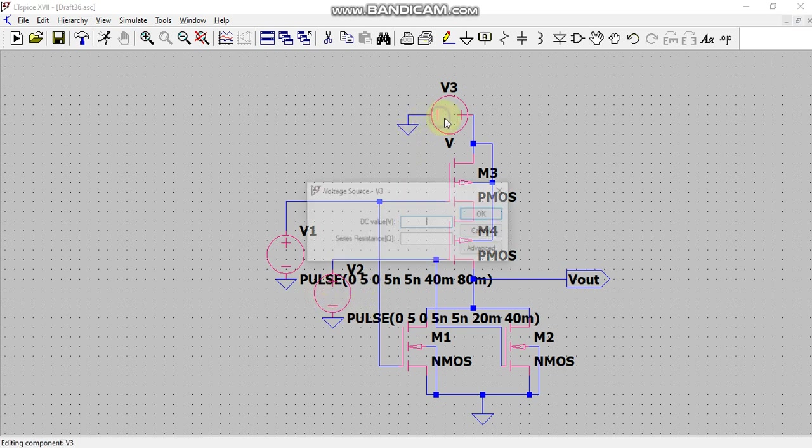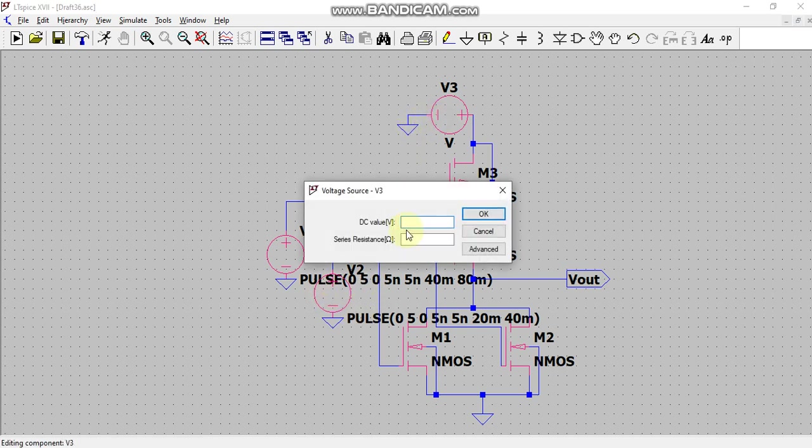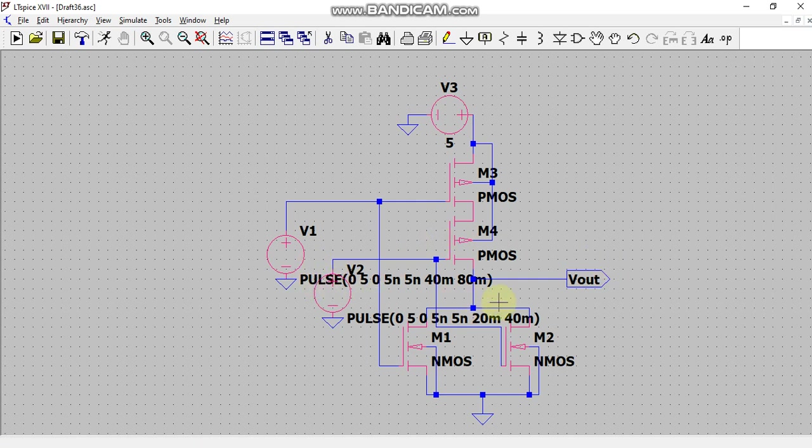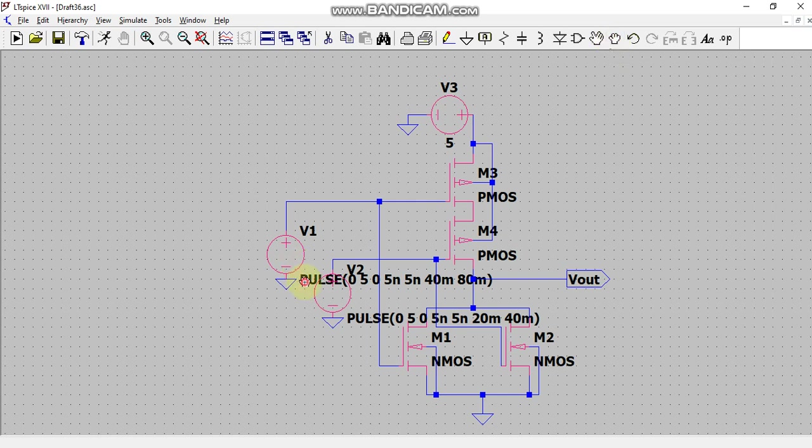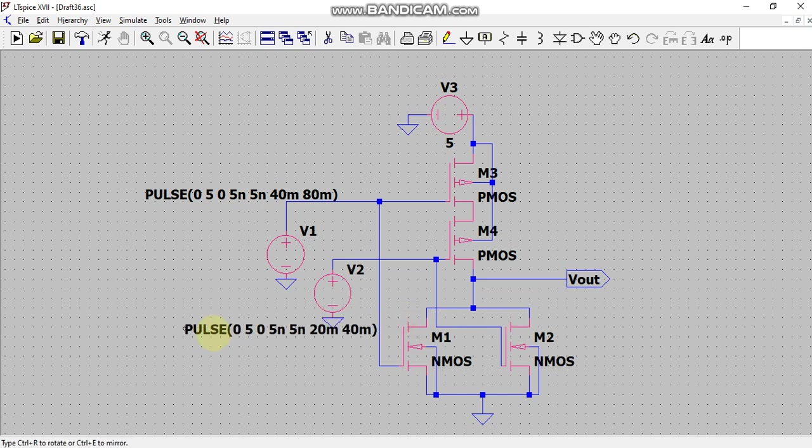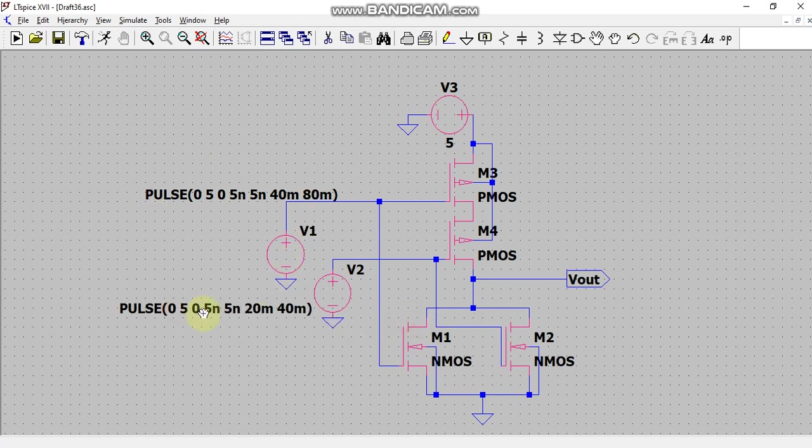Now I will give VDD 5 volts. To make this circuit look better, I will drag this pulse 2. By clicking on this drag button, I will click on it, drag it here. I will click on this and drag here, so that my circuit looks good.